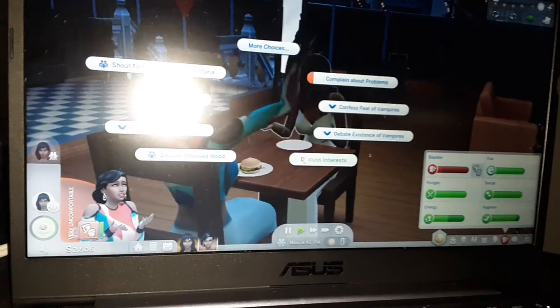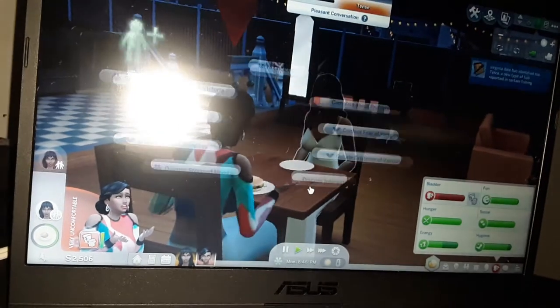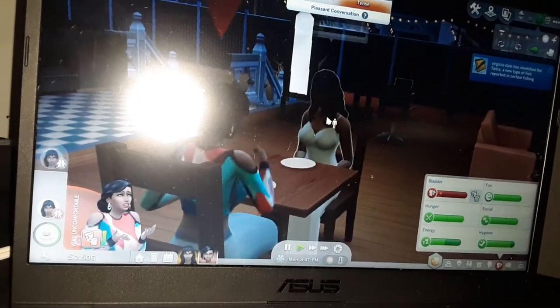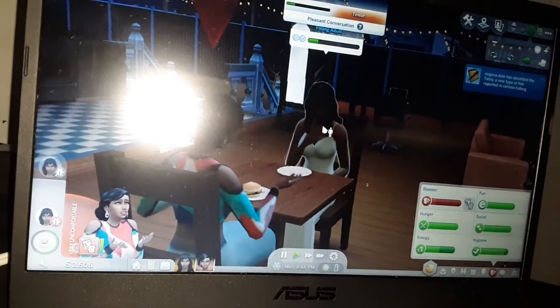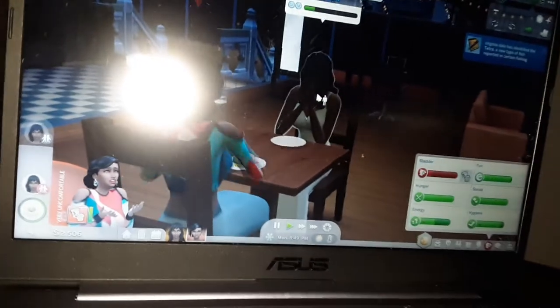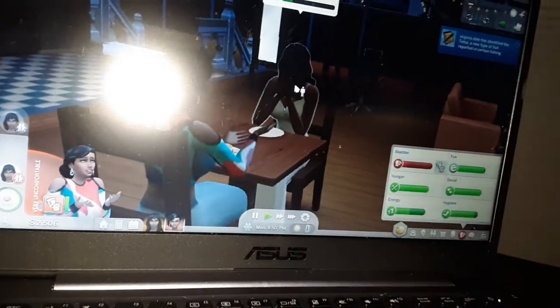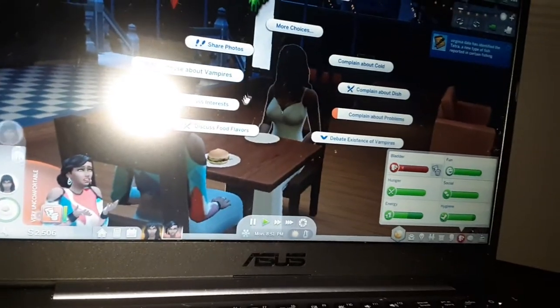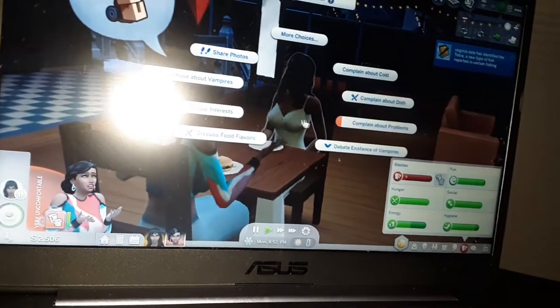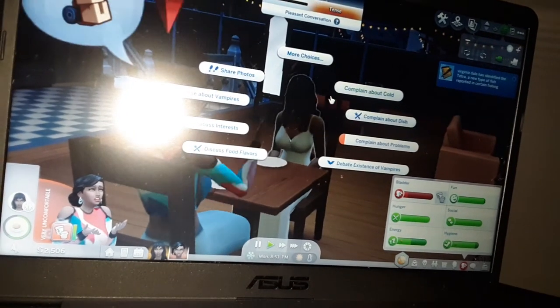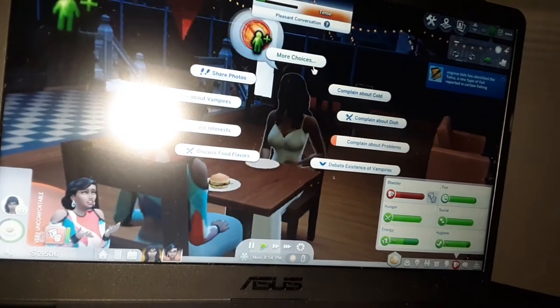So if you hear any distractions in the background, again the kids are home. All the other kids are out of school, so excuse me, my apologies for the noise if you hear any.